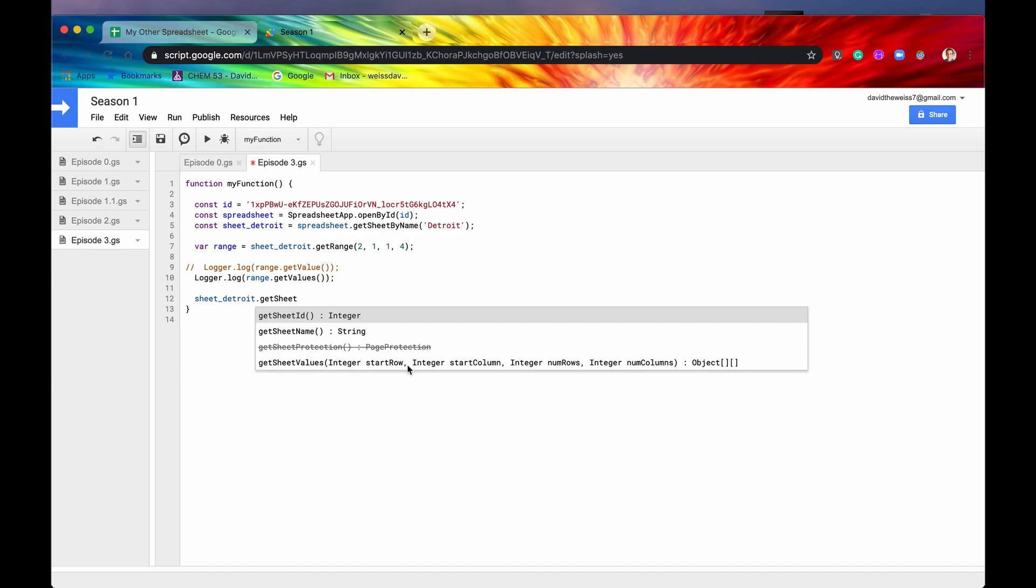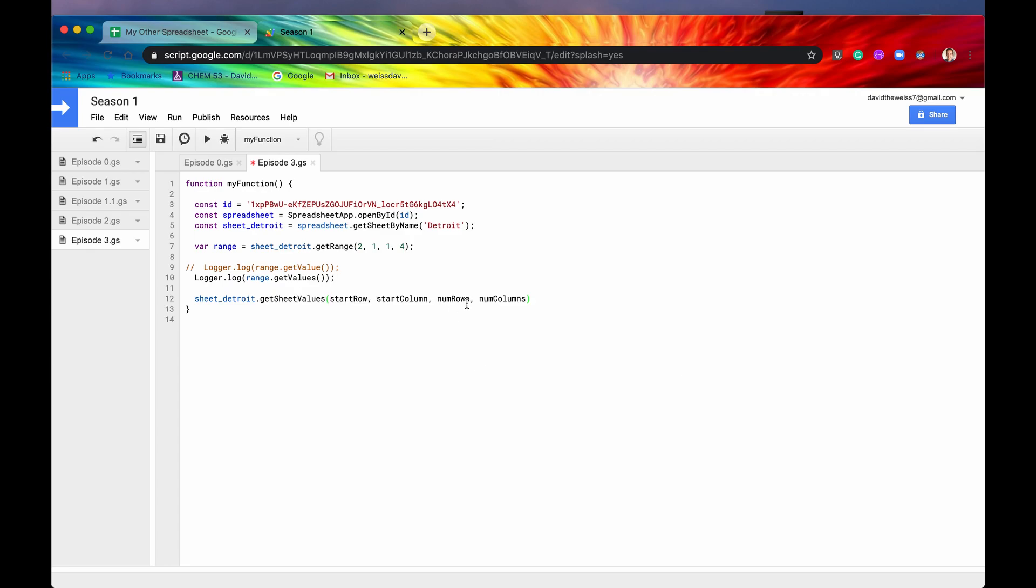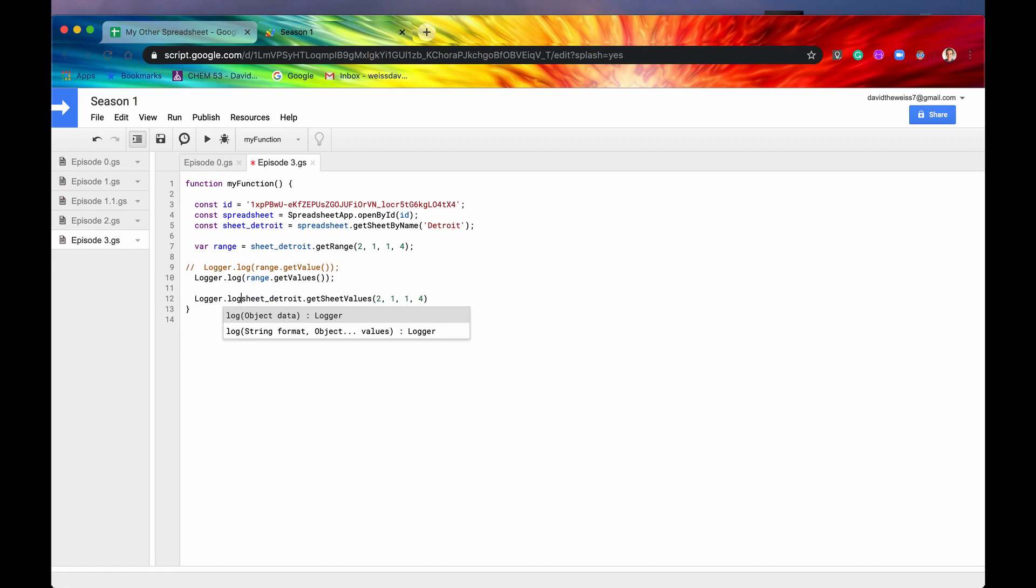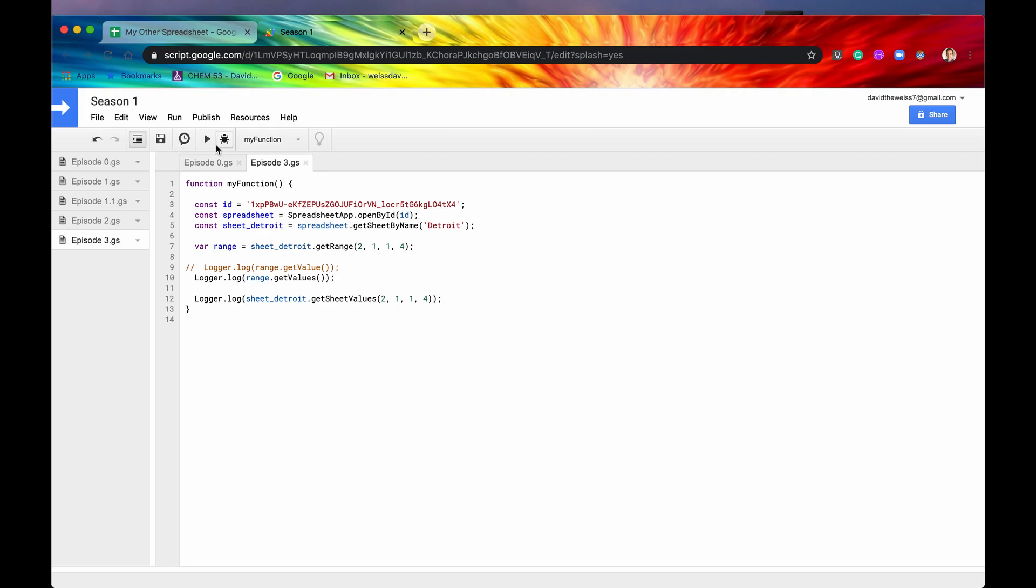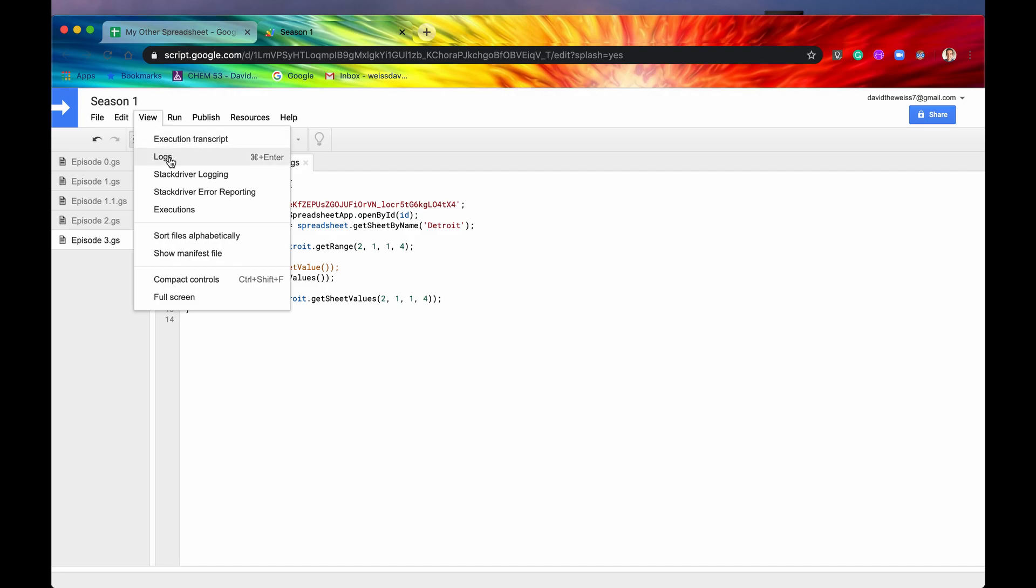And what this is is it's basically the same arguments. It's the start row, start column, number of rows, number of columns. So I'm just going to actually copy this data, these arguments, put it in there. And then what I'm going to do is I'm going to wrap this in a logger.log so that we can see that these. So if this works right, then both of these should have the same output. So let's save, run, ran successfully.